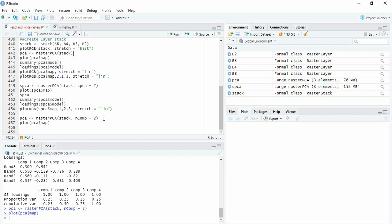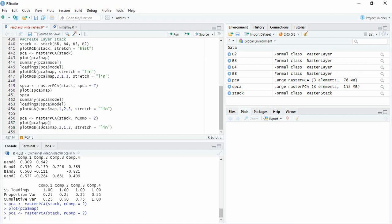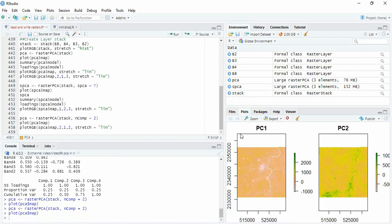Suppose you want only two bands, then you can write here ncomp equals two. So we can run it and then we can plot. So we are having only two components, so two components will be plotted.